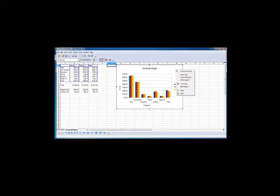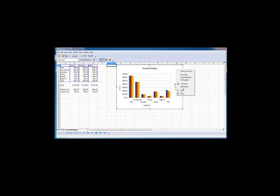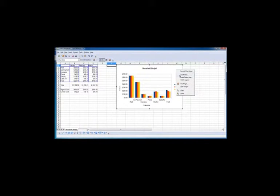Once in edit mode for the chart, if you right click on the chart, you can see we have all kinds of choices for editing the chart.